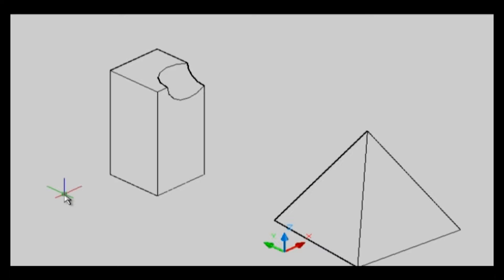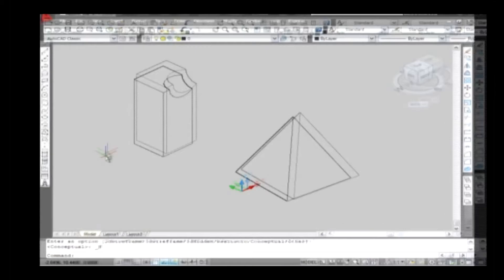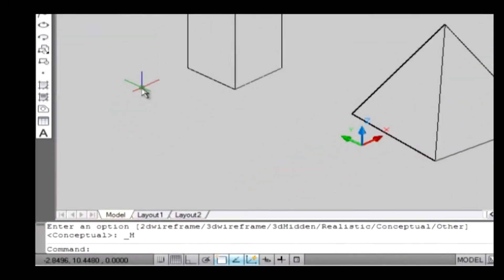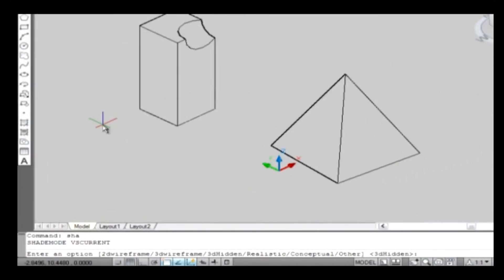Shade. The Shade command allows you to shade a 3D model based on the colors that the objects are assigned. The shortcut key used to type on the command line is SHA. The command appears with six default options.